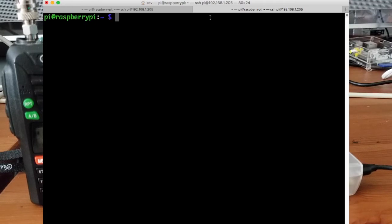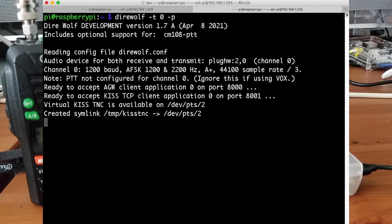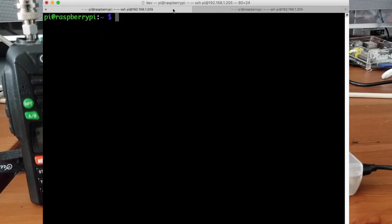So to start off with, this is running with Direwolf. So I'm just going to start this up. This is the software-based TNC. So we'll get this running, and then a couple of steps just to set things up.